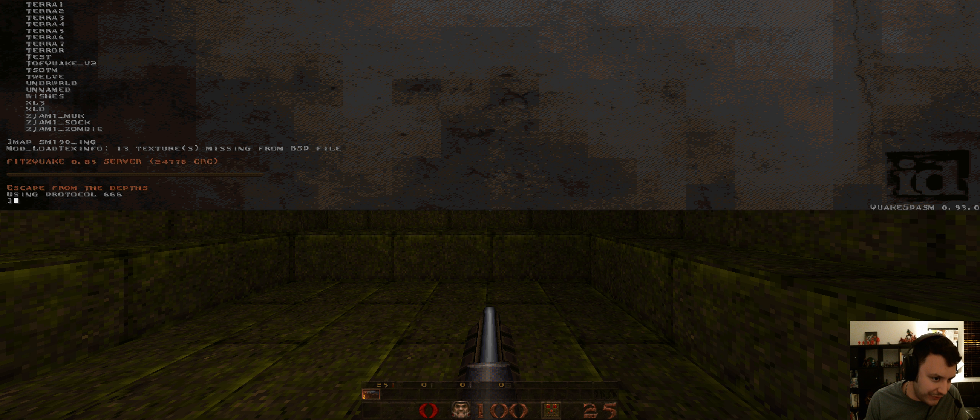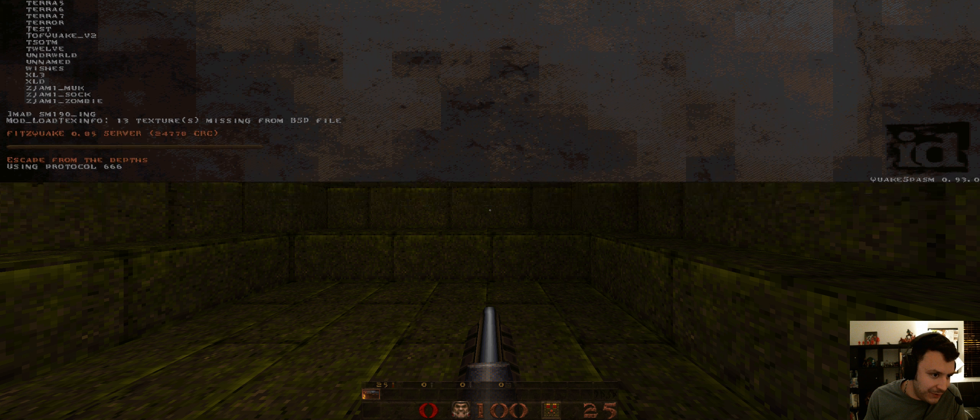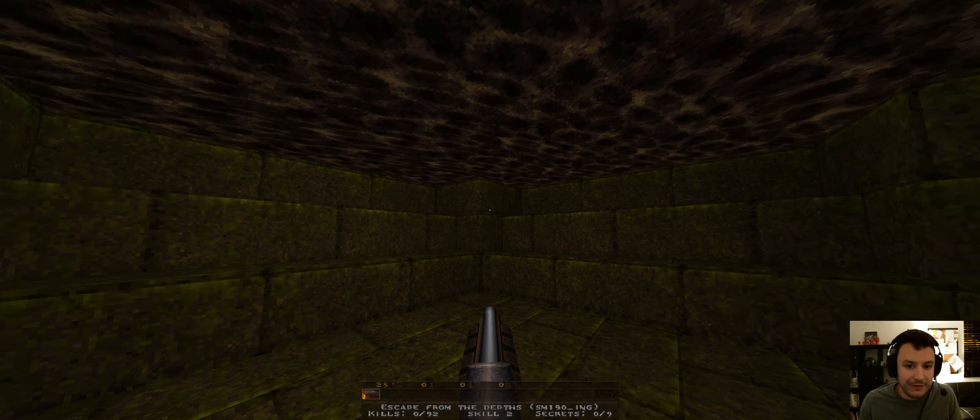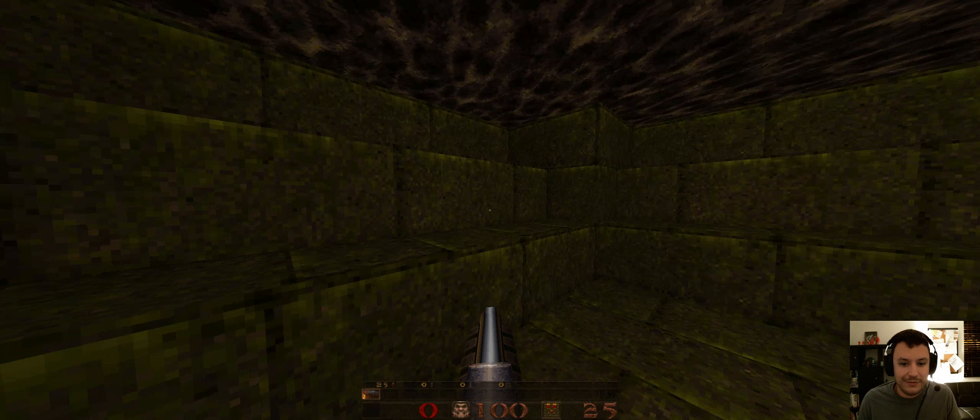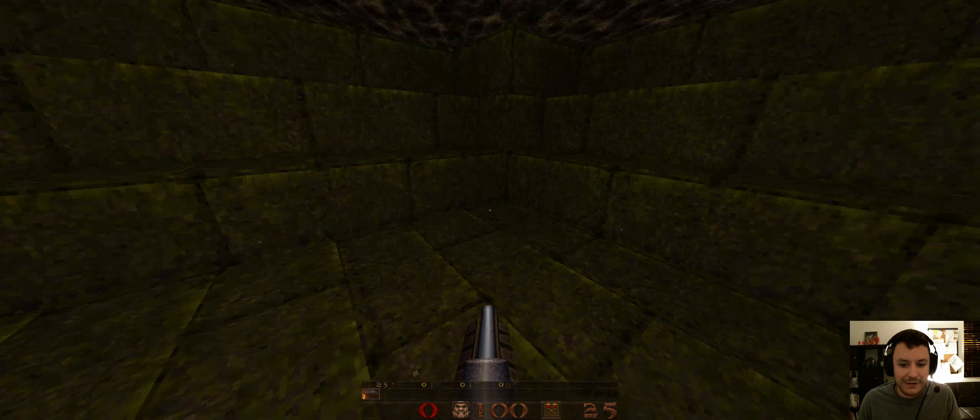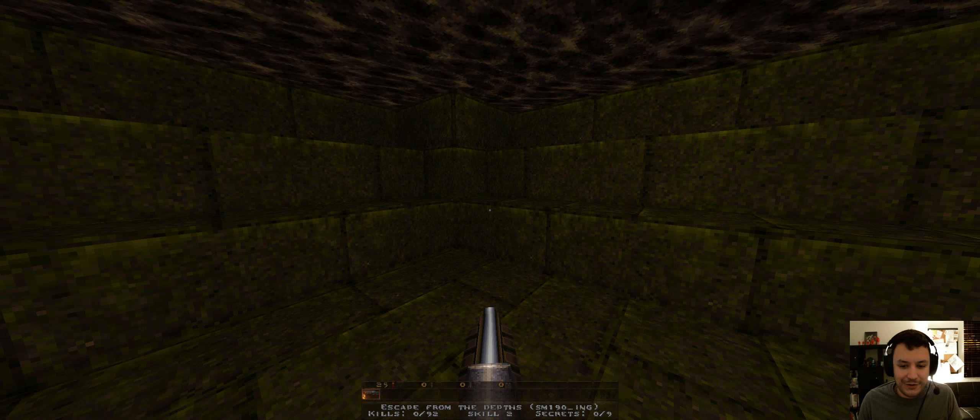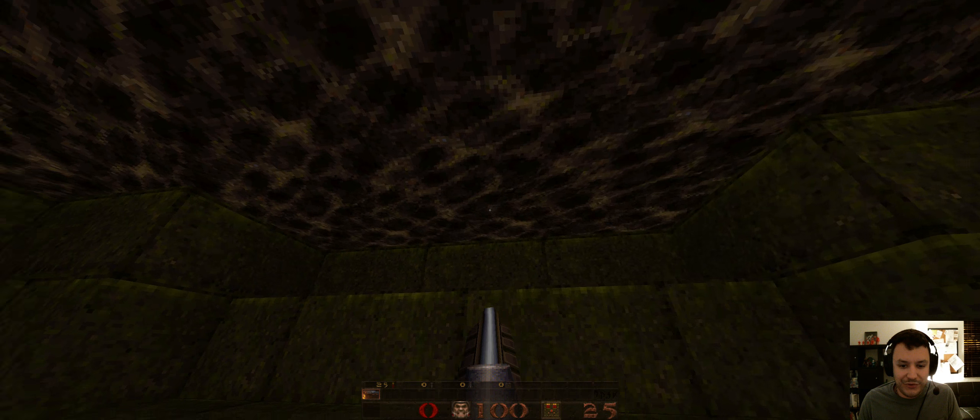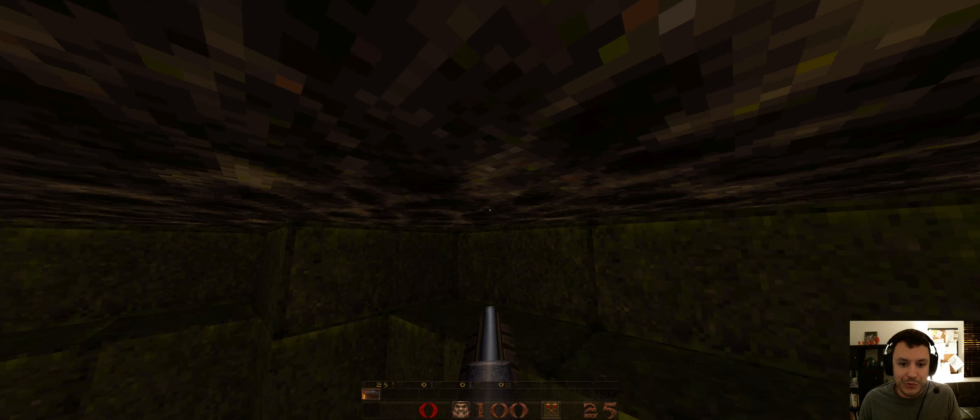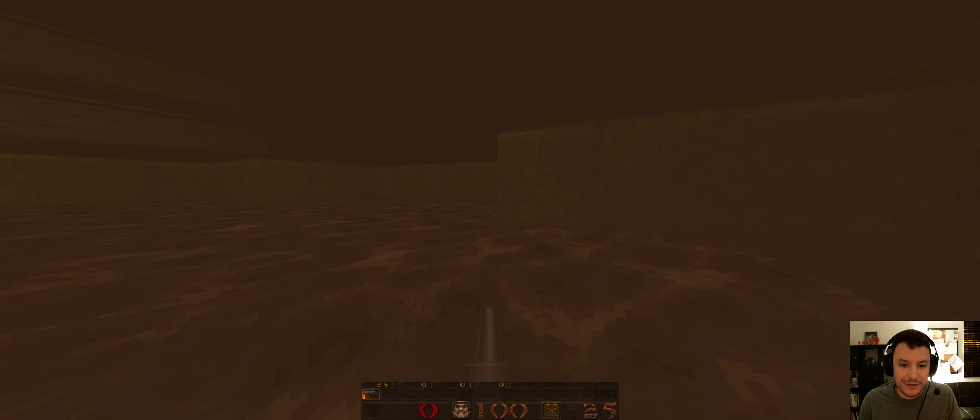So this is Escape from the Depths by Ng. The Christmas Jam map was unique. I think it was a little misunderstood by me even.